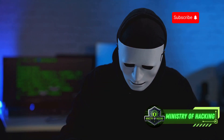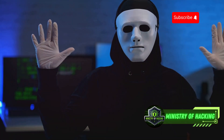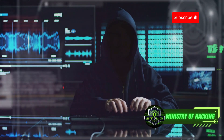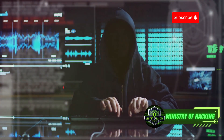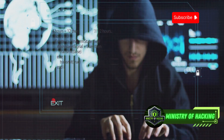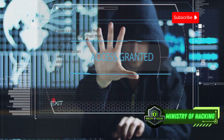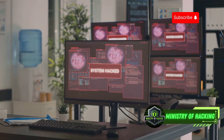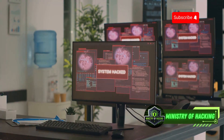For more in-depth information on hacking techniques, ethical hacking, and cybersecurity best practices, subscribe to Ministry of Hacking and stay updated on the ever-evolving landscape of digital threats. The channel offers a wealth of resources, including tutorials, expert interviews, and the latest news in the field of cybersecurity. Stay vigilant, stay informed, and stay safe in the digital world.